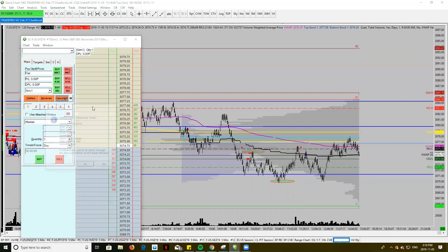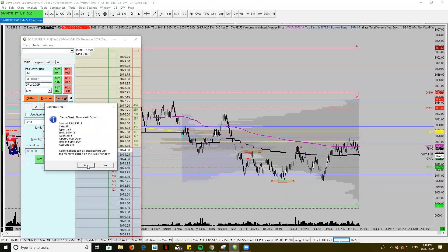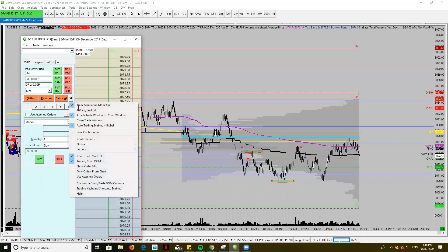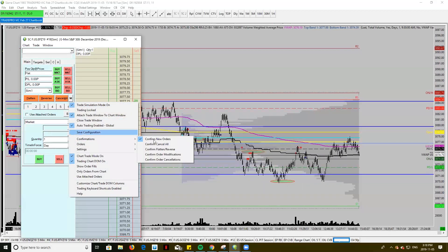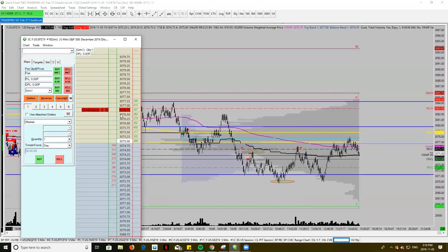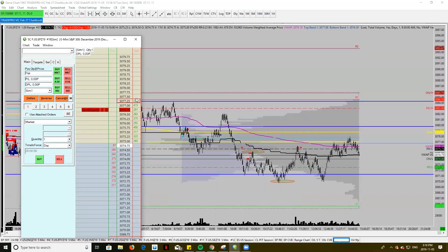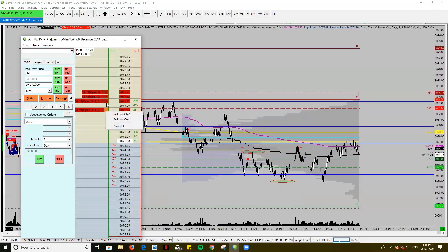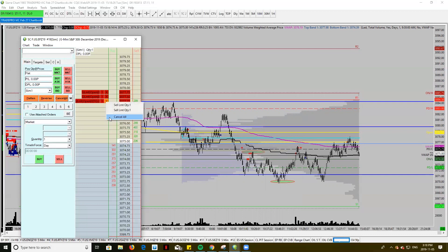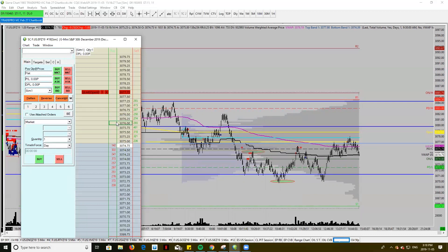As you can see, when I place the limit, a modification confirmation box comes up. So if I actually go into confirmations and unselect confirm new orders, I can freely just click on the DOM for the sell side and set limits. Now, if I'm selling above the price it'll be a sell limit; if I sell below, it'll just get you a market order.